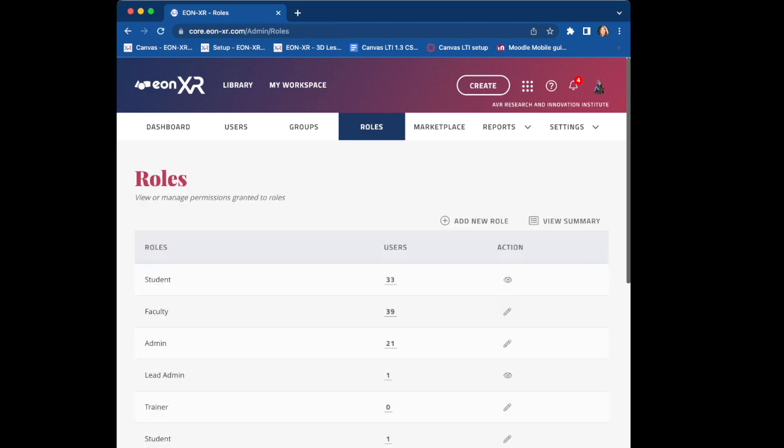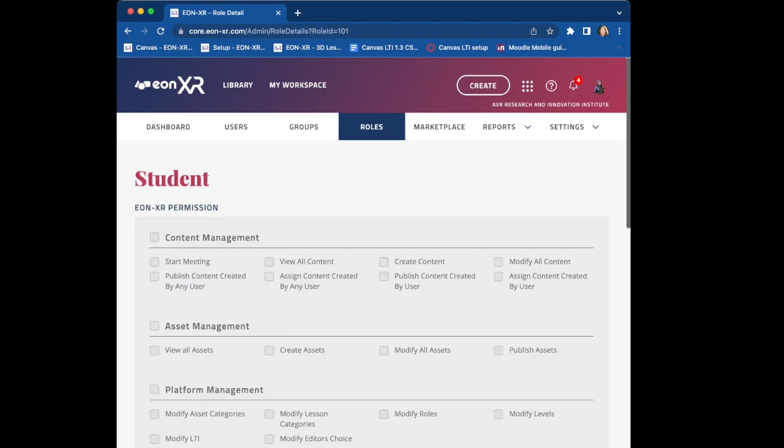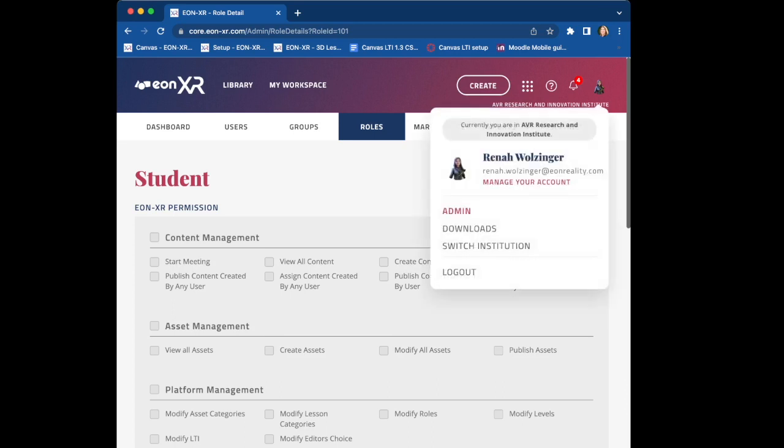Now let's look at the student roles. We highly recommend that students also view all content and create content so that they can experience finding models and adding them to their experiences. And that is the LTI 1.3 integration between Eon XR and Blackboard.